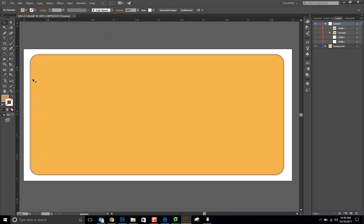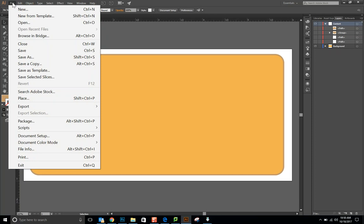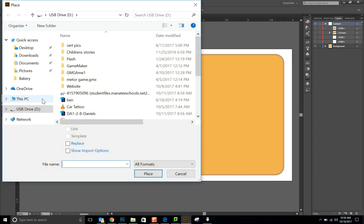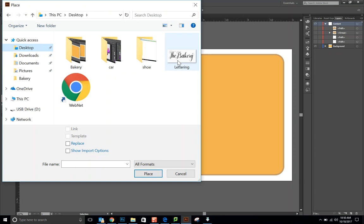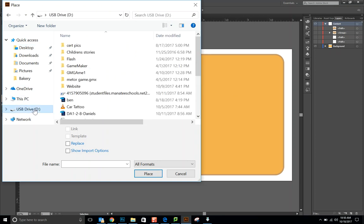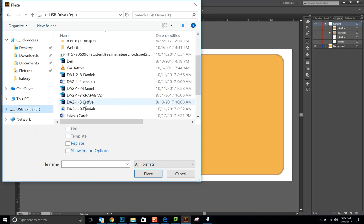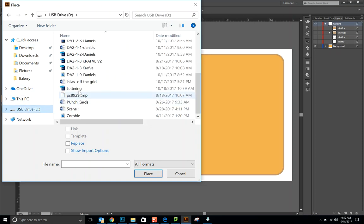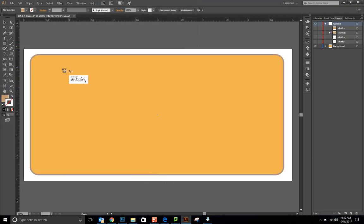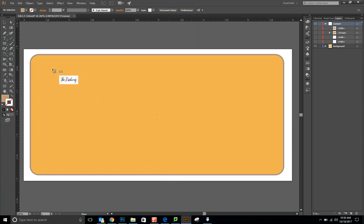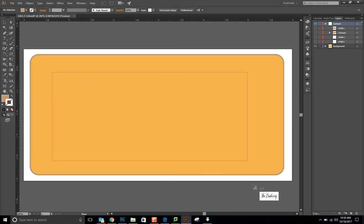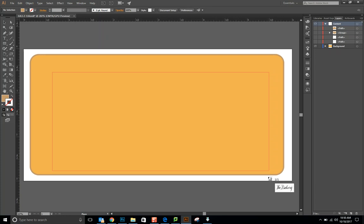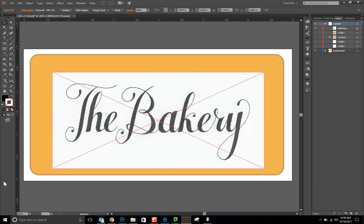Then we're going to go to File, Place. I have this on my jump drive, it's a PSD file, and then you're going to say Place. Now you get this corner, and it shows you a preview of what it's going to be. We're going to make it pretty big. We can resize it at any time, and so now we have this in.